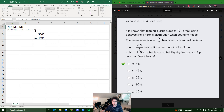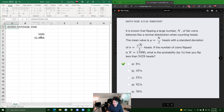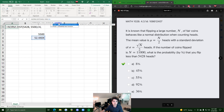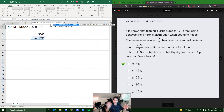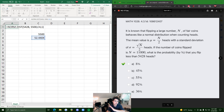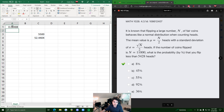If you double-click on NORM.DIST, it asks for x, mean, standard deviation, and cumulative. The x is the data point value — 5428. The mean is 5500 that we calculated. Then you click on the standard deviation cell. For cumulative, we put 1, because the total cumulative percentage of everything under that bell-shaped curve is 100%, therefore cumulative is always 1.